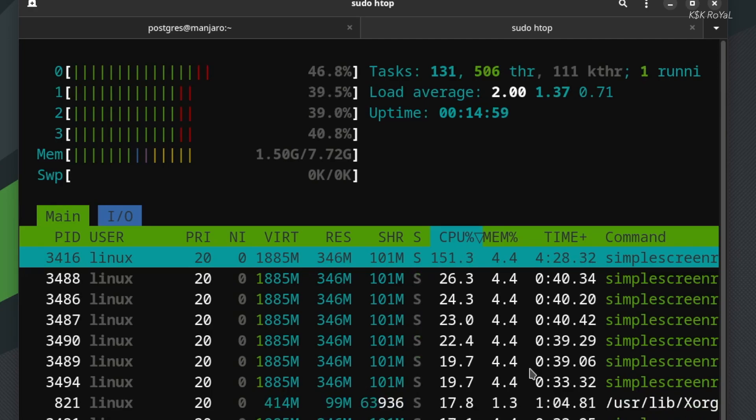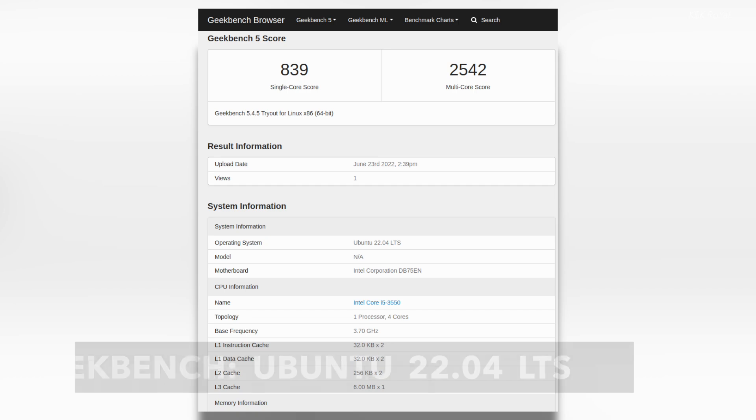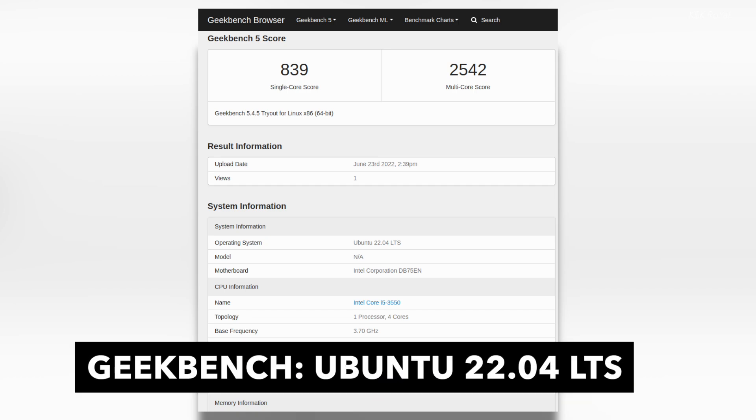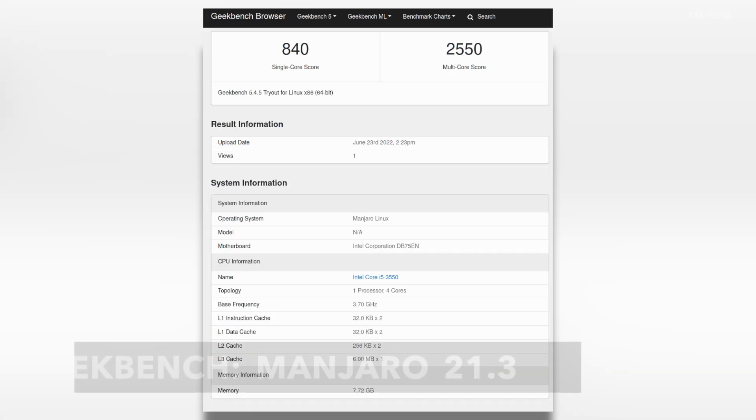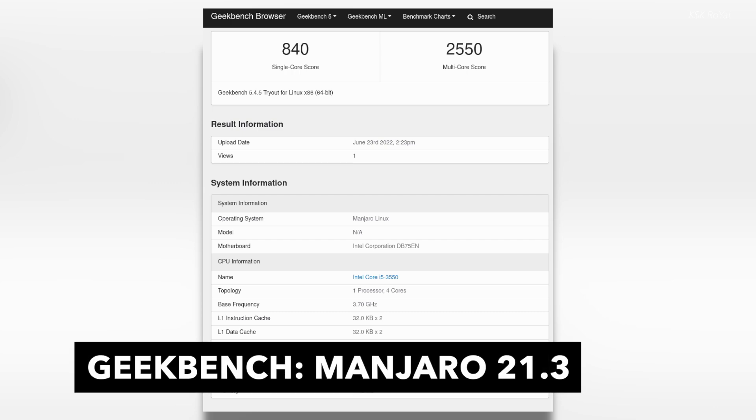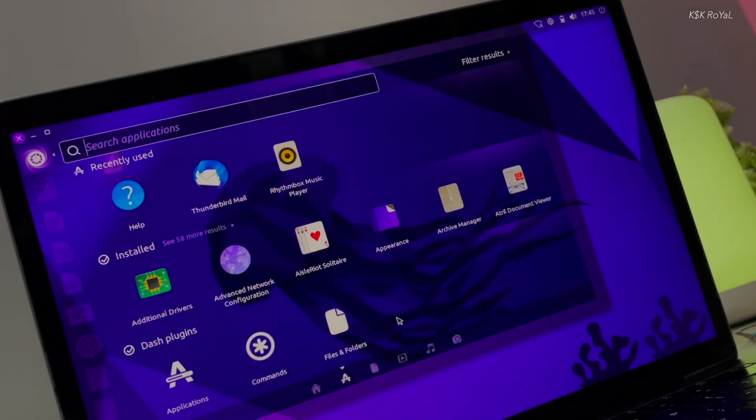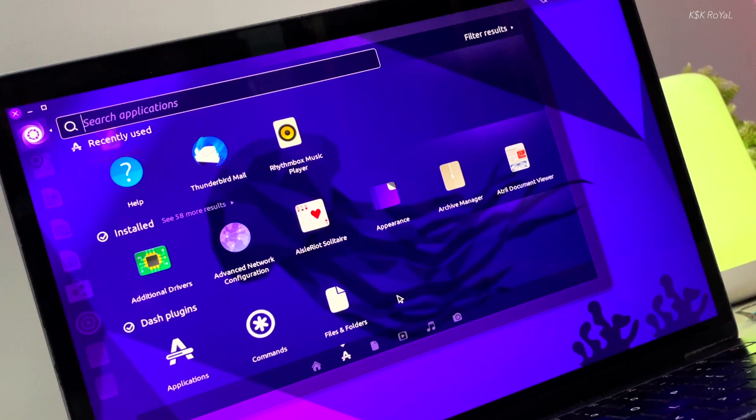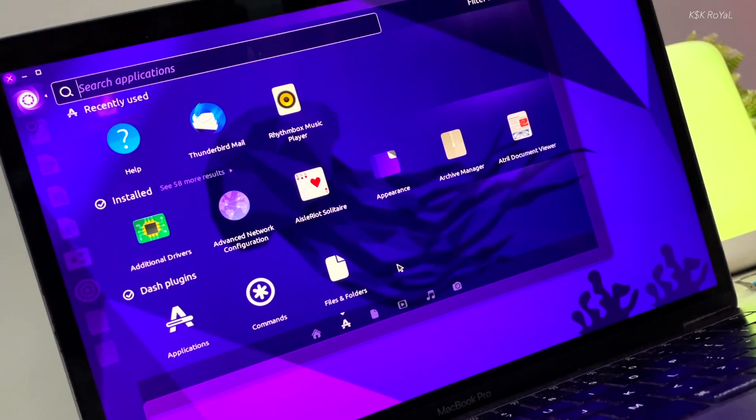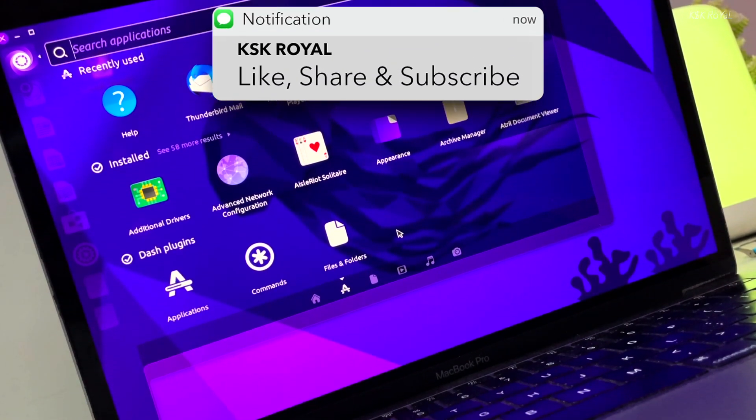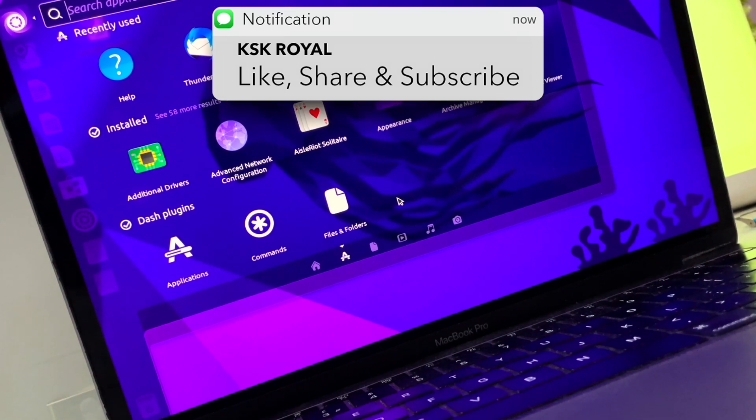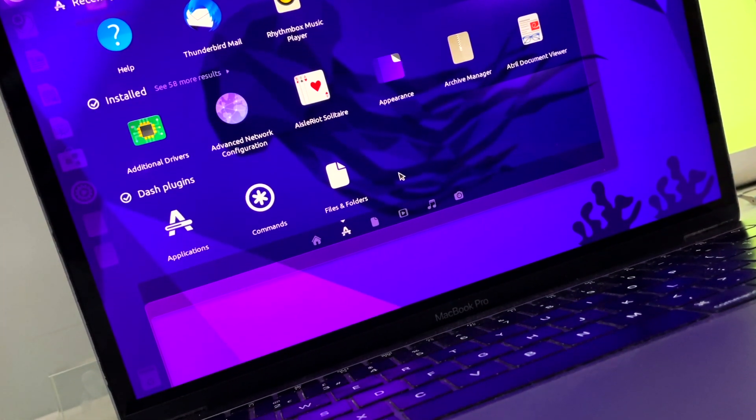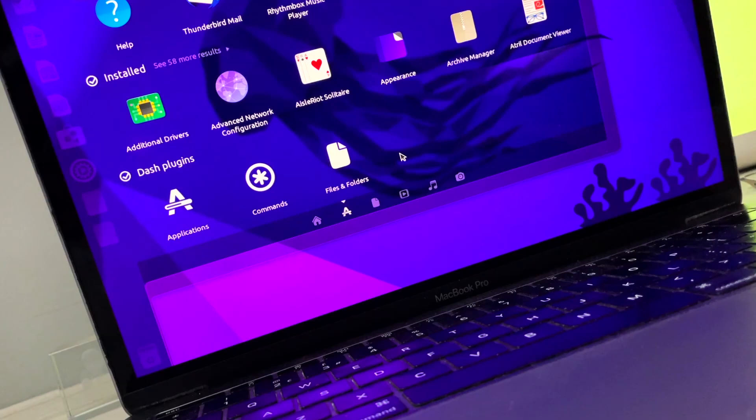Overall, I would say if you are a beginner and convinced yourself to use Linux for at least two plus years without reinstalling, then choose Ubuntu. If you want to discover new features and experience the power of Linux, then Manjaro is the one that suits you. And that's pretty much it about the Ubuntu vs. Manjaro.